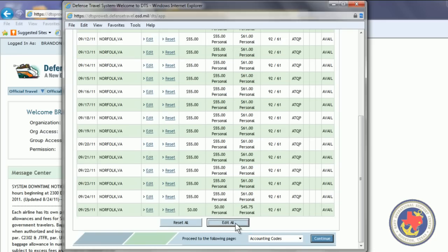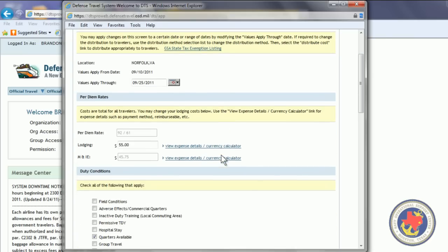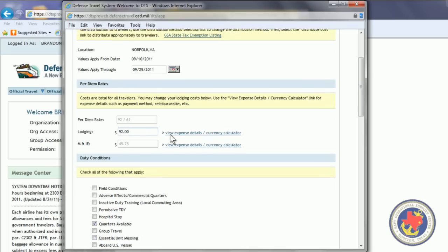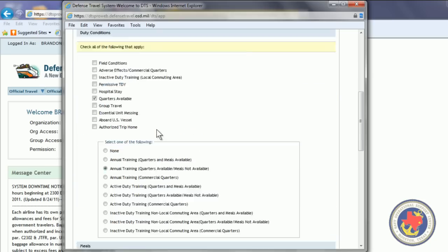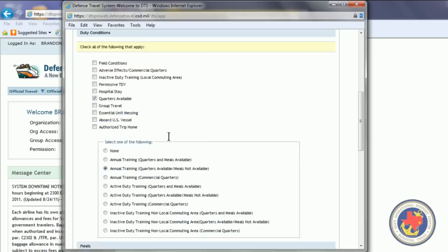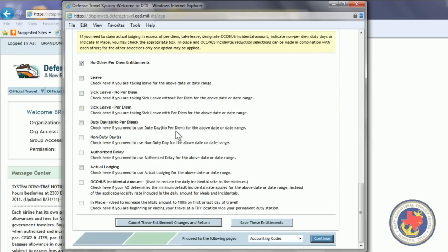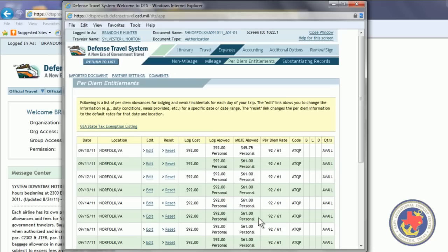So, we're going to click Edit All on the bottom. If we already have a CNA, we're going to change the $55 to $92. This is the cost per night, also, in the lodging, where you would input the $92. Then you scroll down to the bottom, and hit Save These Entitlements. As you can see, it's changed to $92 a night.